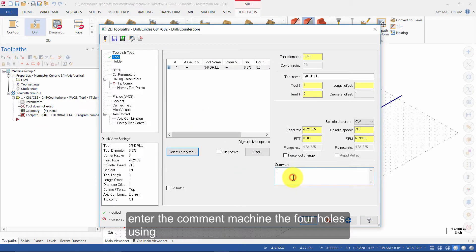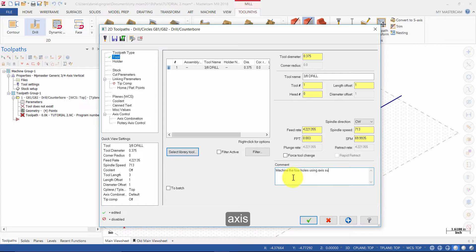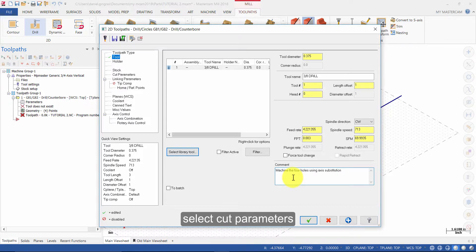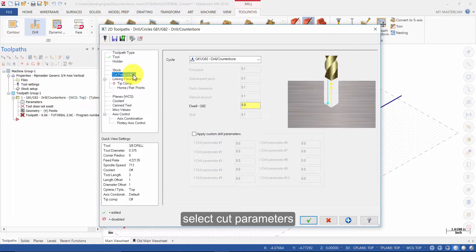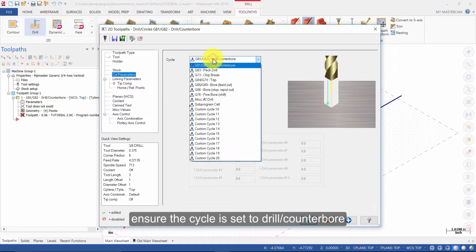Enter the comment: machine the four holes using axis substitution. Select cut parameters. Ensure the cycle is set to drill counterbore.